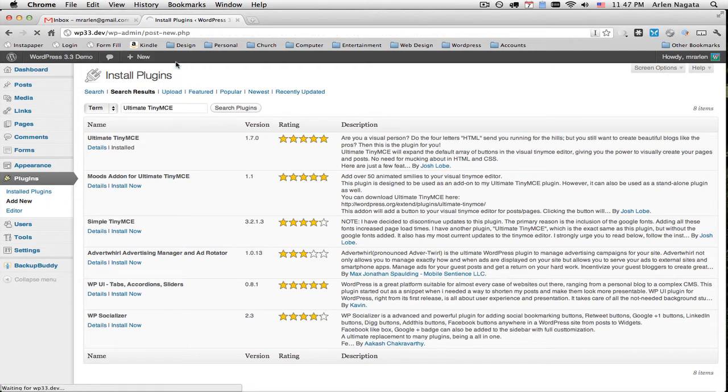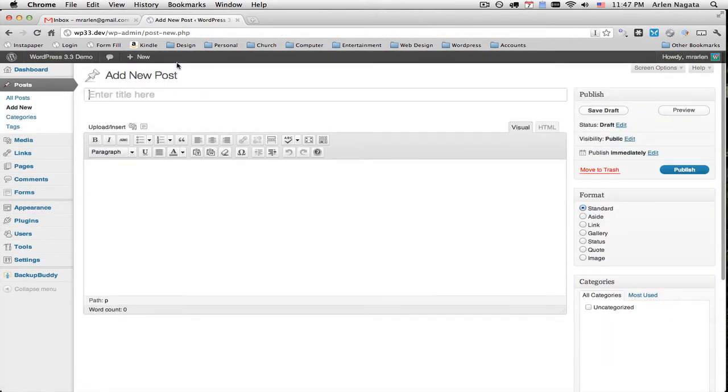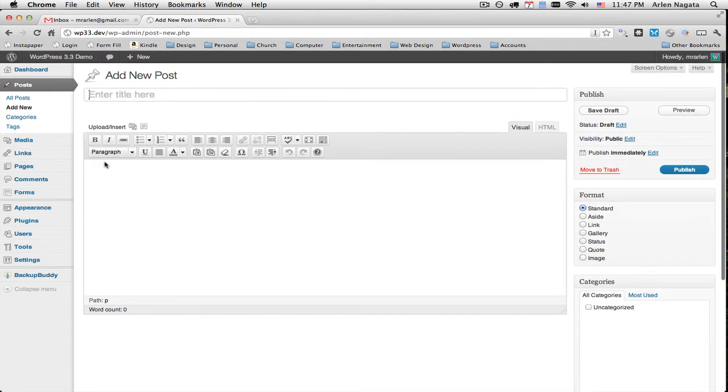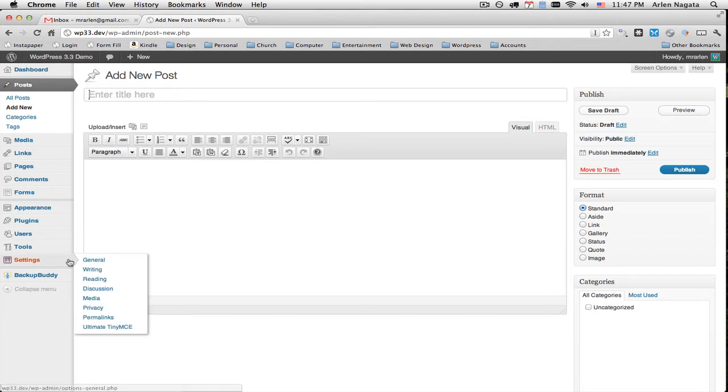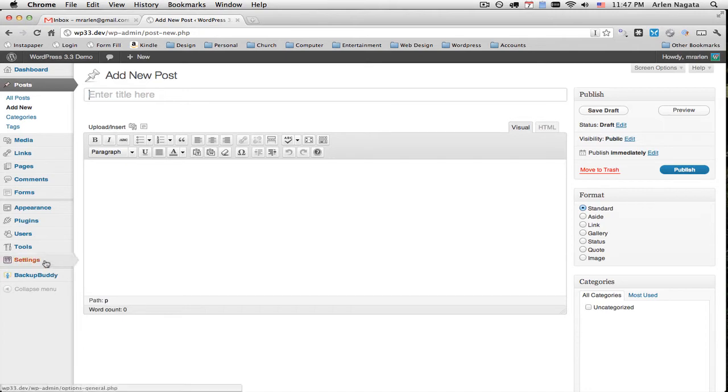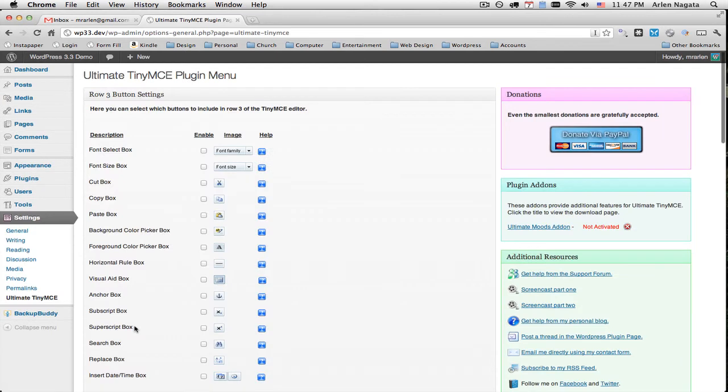But if I look at a new post, hey, nothing's changed. I don't have any more options. This isn't Ultimate. Well, that's because we haven't changed any of the settings. So come down here to Settings and go to Ultimate Tiny MCE. Here we go.